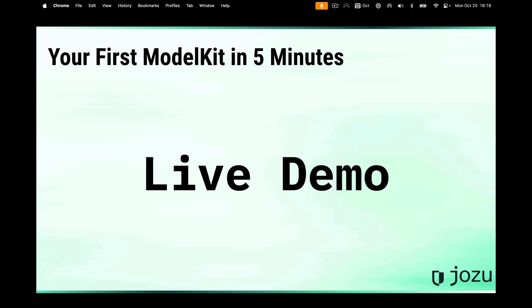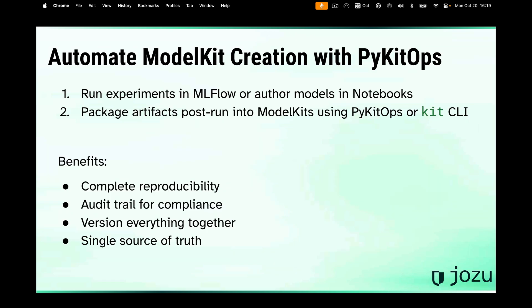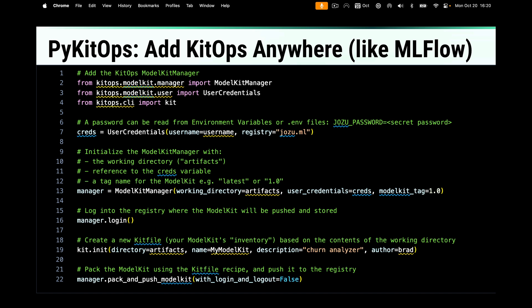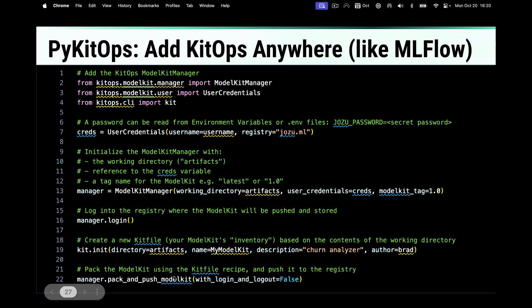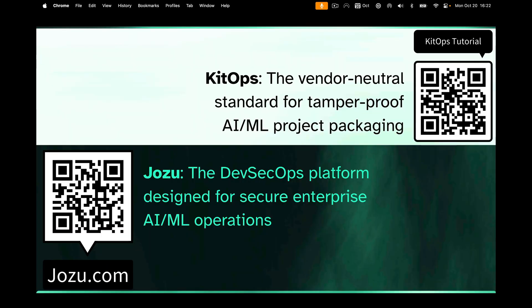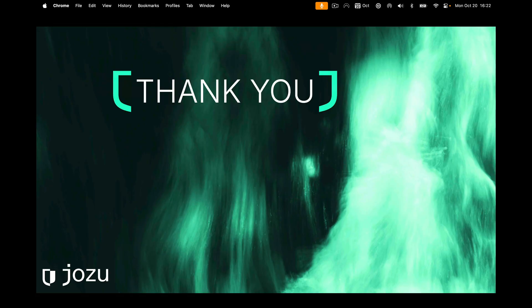The question is, can I do that automatically without having to use the CLI? Not everybody likes to use a CLI. The good news is yes — we have something called PyKitOps, which is our Python library that allows you to do all these things through code. It's super helpful if you want to build your model kit directly out of an experiment tracker like Kubeflow or MLflow, or directly from a notebook. Basically you just import the KitOps packages, define your credentials, initialize the manager, log in to your registry, initialize it using your kit file, and then pack and push — the same thing I just did in the CLI. If you want to learn more about KitOps, there is a tutorial you can jump into, or if you want to learn more about Jozu, you can do that as well. Thank you very much for your time, and I hope this was helpful.